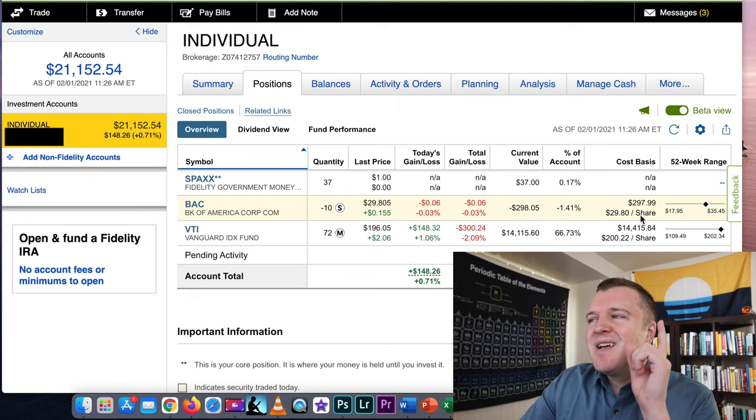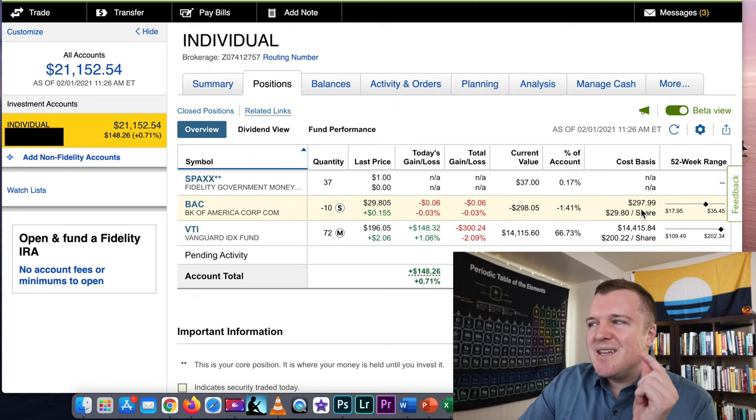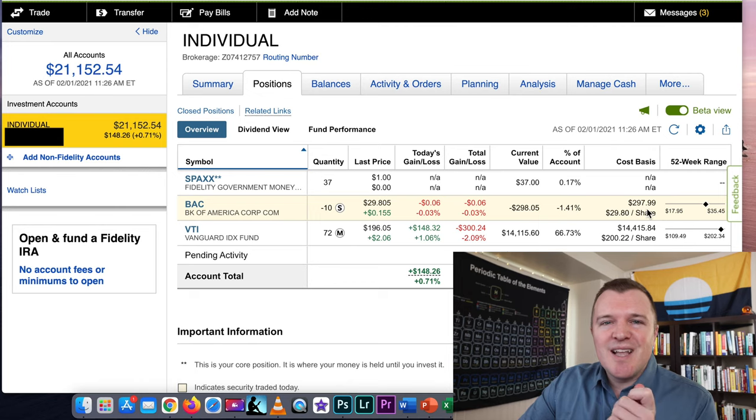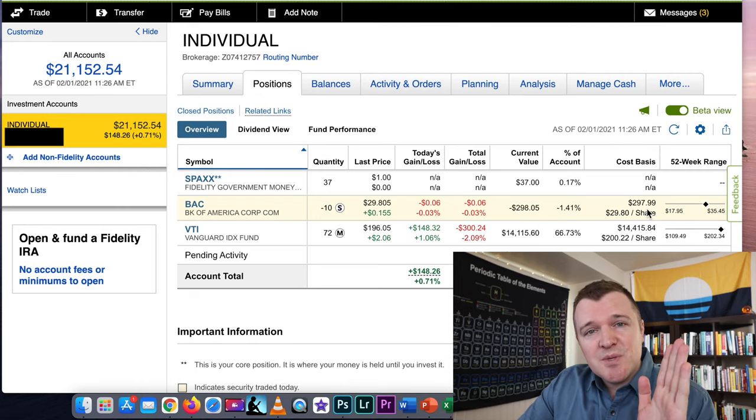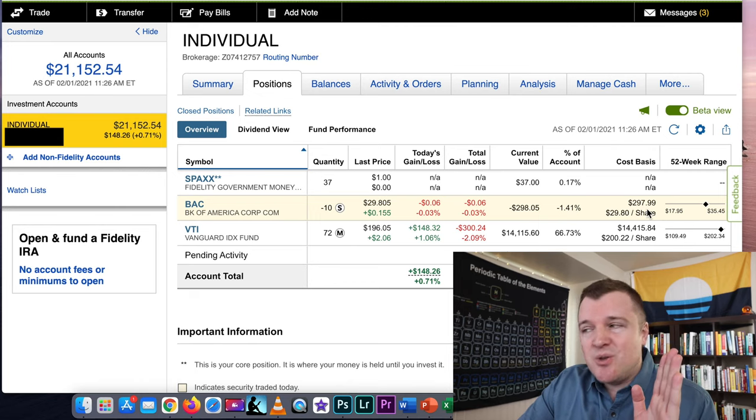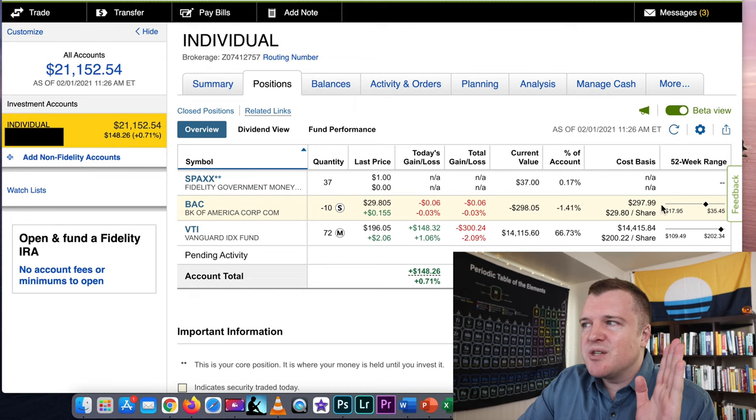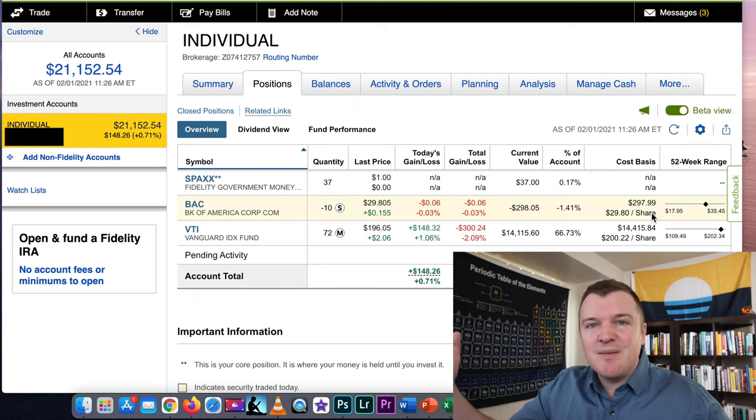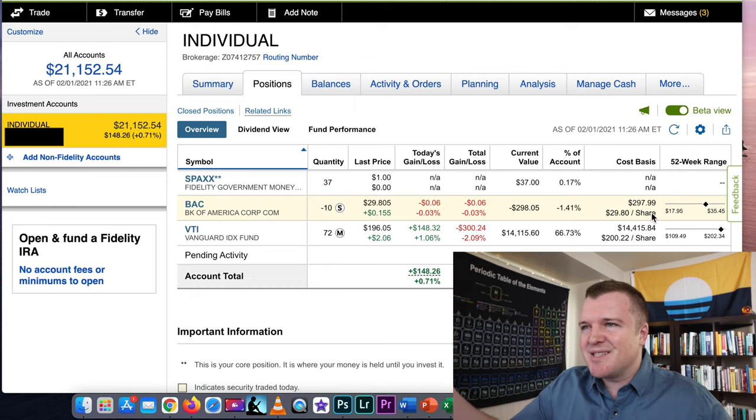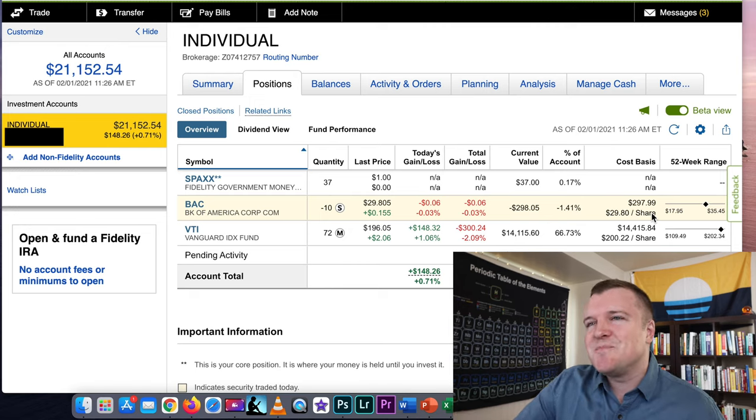So I received $297.99. If I can close this position and buy back 10 shares on the New York Stock Exchange for less than this amount then I get to keep the difference. I get to keep the profit. That's short selling.